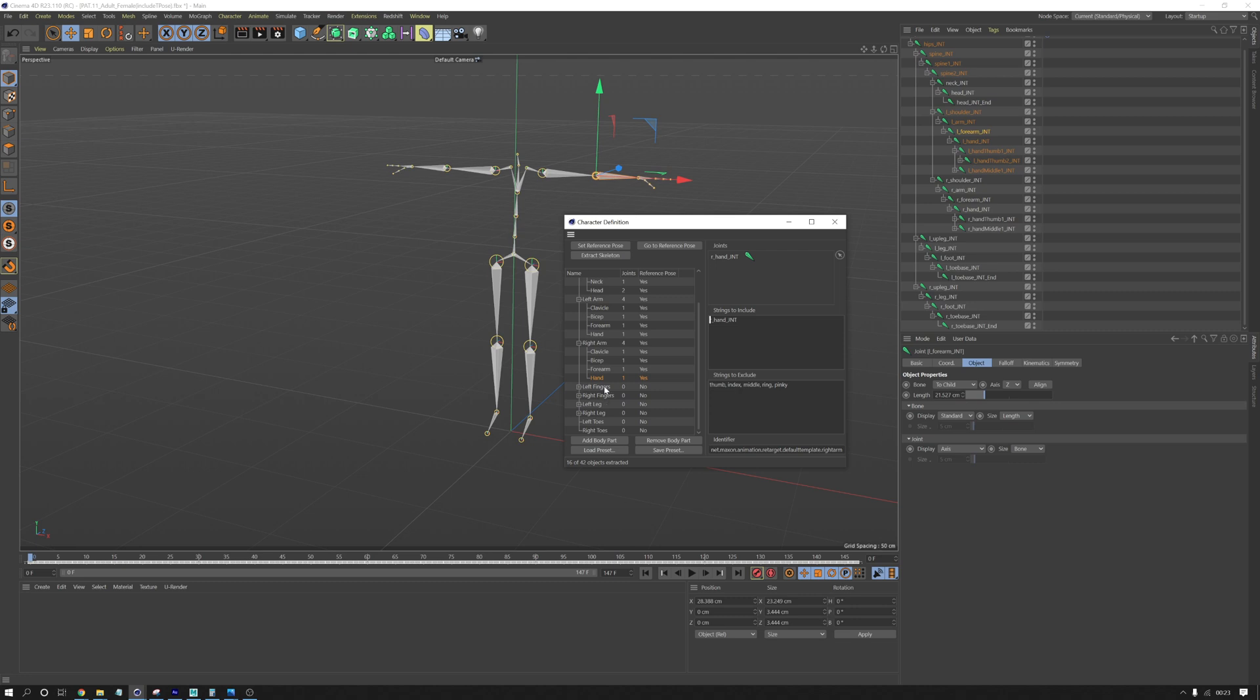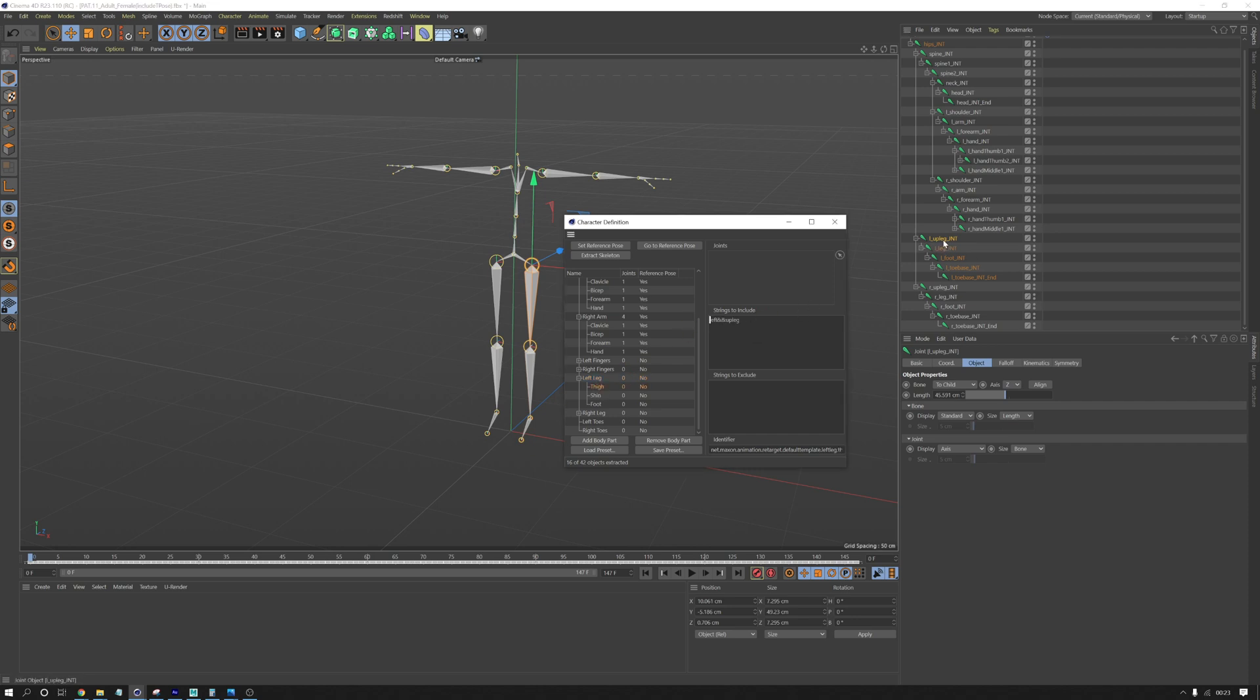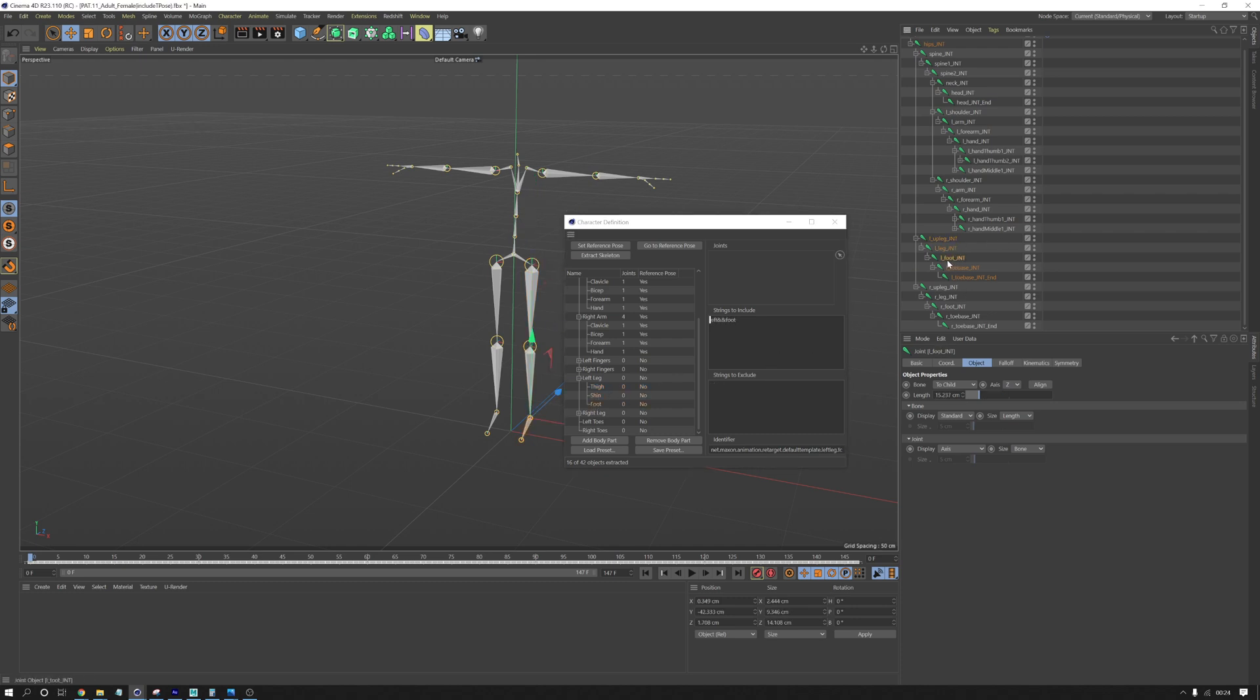And then we don't need the fingers because there's no finger animation here anyway. If you had finger animation, you could drag in those. So we've gone to the left leg. Left up leg is the left leg. Oh sorry, I want to go to thigh, and drag that into thigh. And then shin would be left leg. Foot would be this foot.